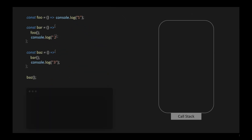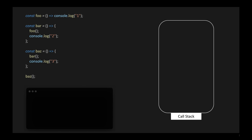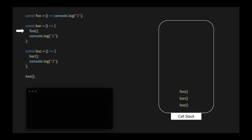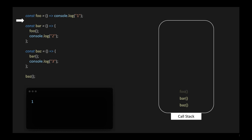Let's see the JavaScript runtime in action without any asynchronous tasks. I've created three functions: foo, bar, and baz. When we call the baz function, it'll call bar, and bar will call foo. When baz is called, it'll be added to the call stack. Then bar is called and added on top of baz. Similarly, foo is called and added on top of bar. The foo function has only a console log, which is added to the call stack, executed, removed, and logs 1 to the console. Then foo is removed from the call stack.